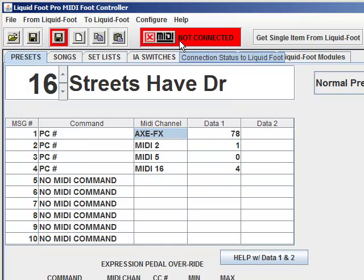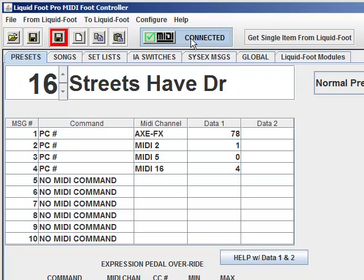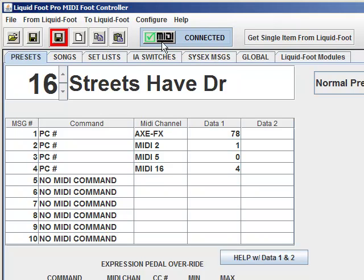If you actually want to work with the Liquid Foot live, then you click the button — assuming you have your MIDI cables plugged in — and it'll go green if it makes a connection.